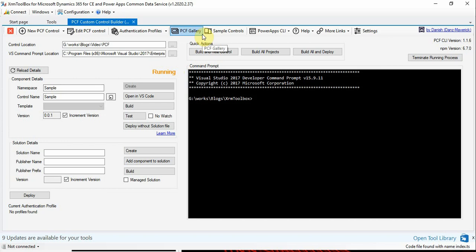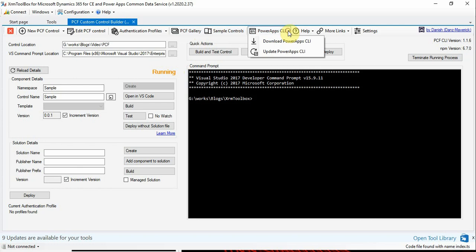This is the PCF Custom Control Builder tool plugin. It has a lot of options. You can directly go to PCF gallery from here, you can see sample controls, you can update the CLI which we have installed from here, or you can download it from here.